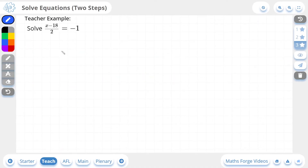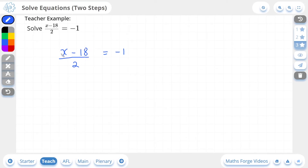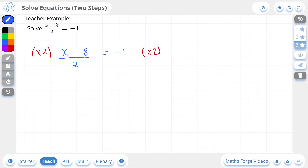Now let's do a 3-star example. Here we have x minus 18, all divided by 2, which is equal to negative 1. This is different from the 2 and 1-star examples — we cannot get rid of this minus 18 first. The reason for this is because all of the terms in the numerator are being divided by a 2, and if you remember the order of operations, division takes priority over subtraction. The way we actually solve this is: if you have everything being divided by a number, why don't you just times by that number first? So I'm going to multiply 2 onto both sides of this equation. x minus 18, all divided by 2, then times by 2, cancels out this dividing by 2, which leaves us with x minus 18.